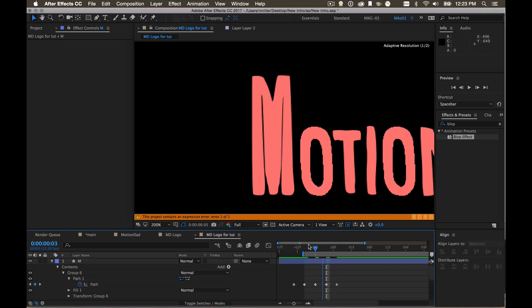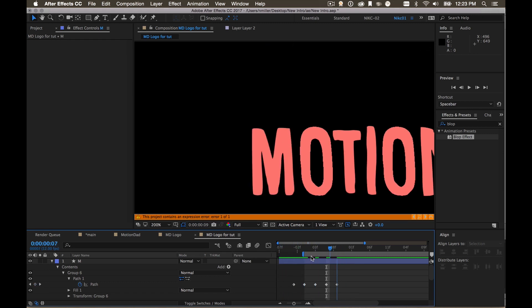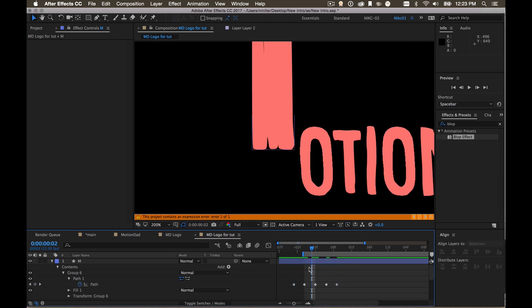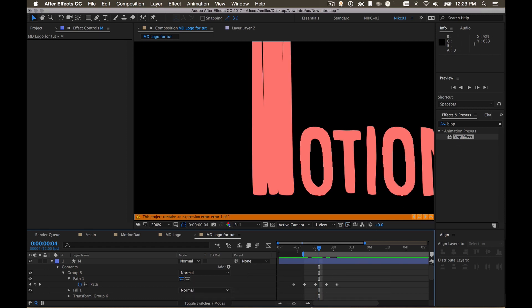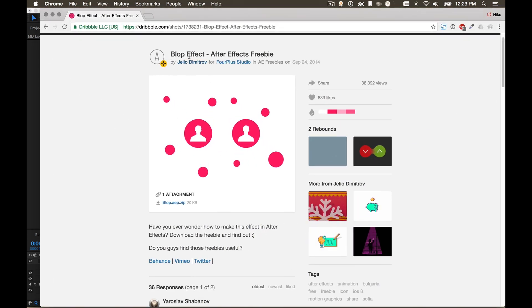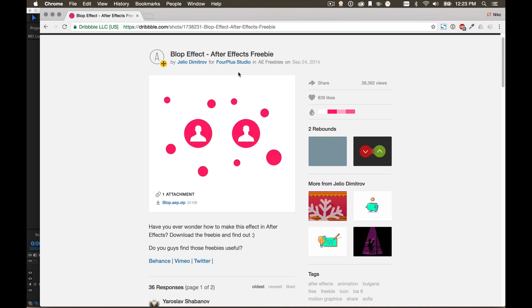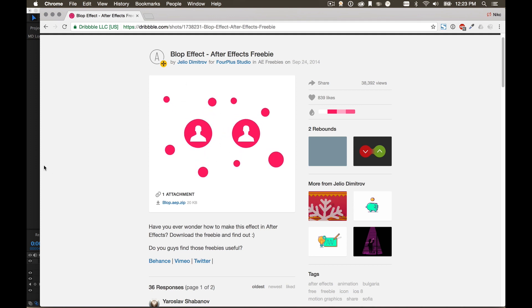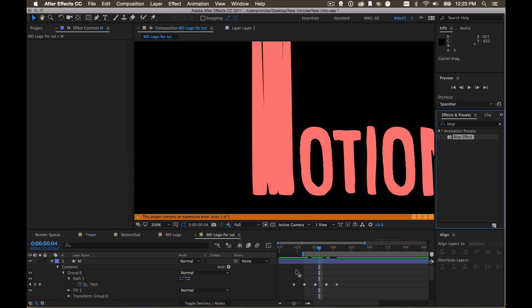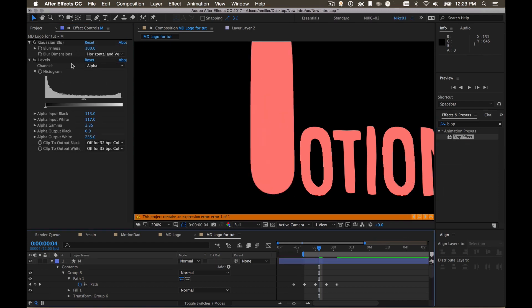Now we got that kind of bounce to the letter and that looks pretty good. The other thing that I'm going to do is I get this blob effect which is like a preset from this guy over on Dribbble. Just Google blob effect and Dribbble and After Effects and you will find it. It's just a preset thanks to this guy. I use this a lot and it's very helpful.